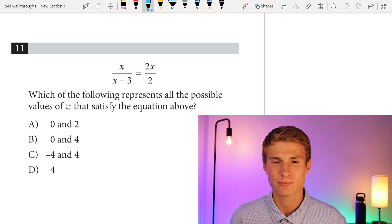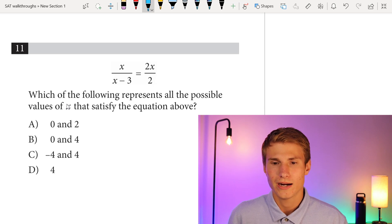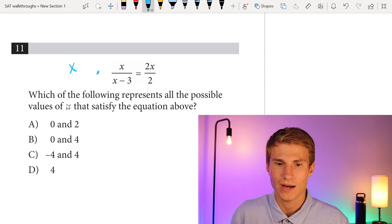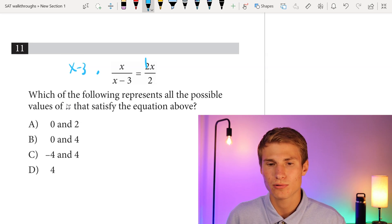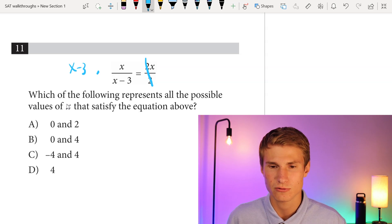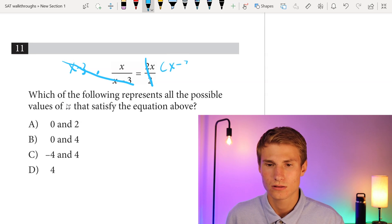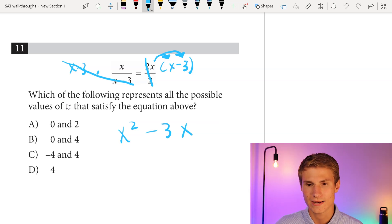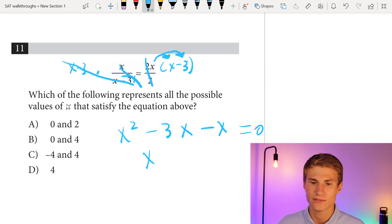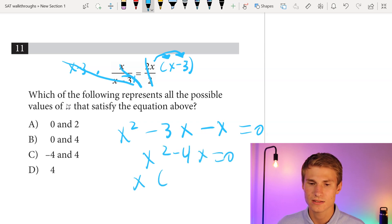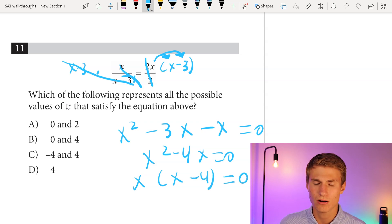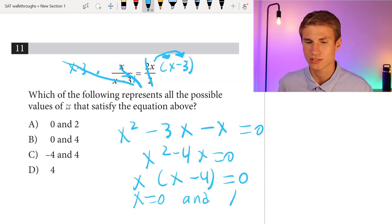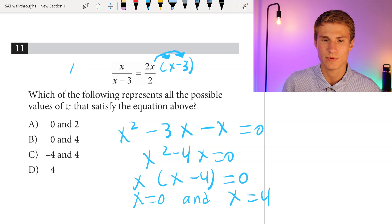Moving on to number 11: which of the following represents all possible values of x that satisfy the equation above? To solve this, we multiply each side by x minus 3. First, I want to point out that when we have 2x over 2, we can cancel those 2s out, making this much easier. Now we apply x to x minus 3, giving us x squared minus 3x. We then subtract x from each side to set it equal to 0, giving us x squared minus 4x equals 0. Factoring out x, we get x times x minus 4 equals 0, so potential solutions are x equals 0 and x equals 4.